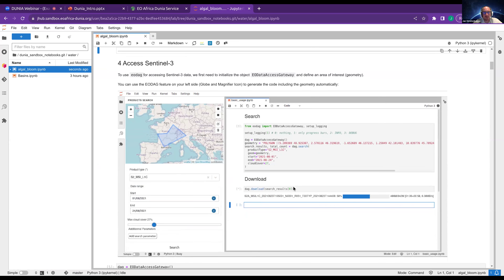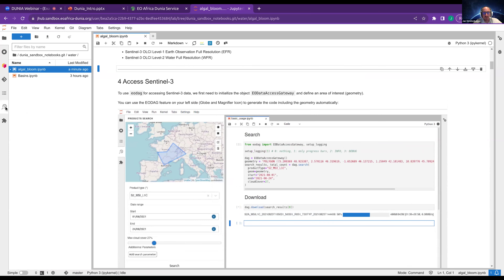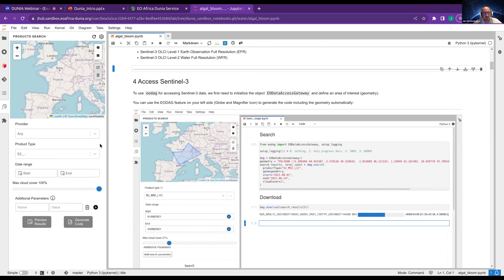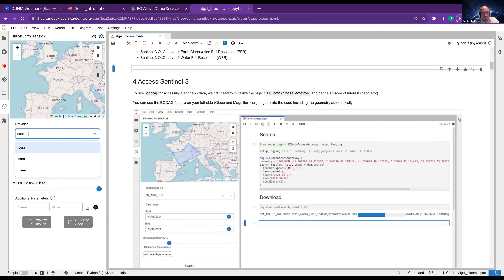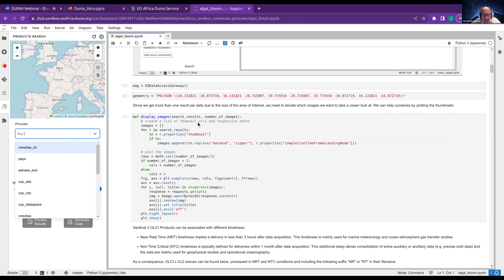Let's access Sentinel-3 data — now it's getting exciting. On the left side here we have the EUDAQ icon — a magnifier glass on top of a globe. If you click it, you will see a search panel. We can insert the product type we want — for example S3 EFR for Sentinel-3. We get options: EFR, ERR, LAN. We can also provide a start date and an end date, and then click Generate Code.